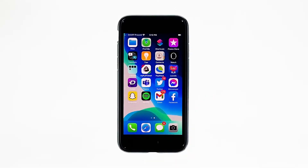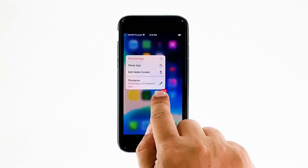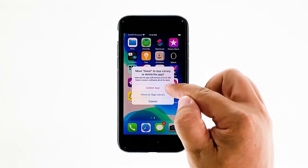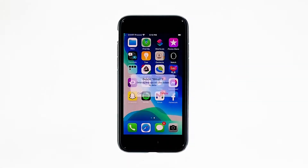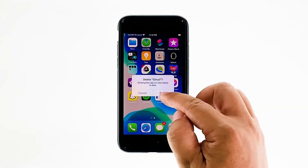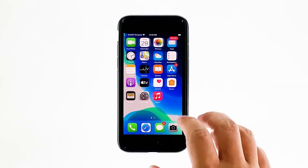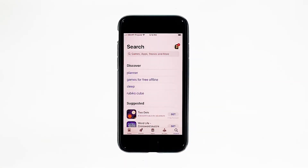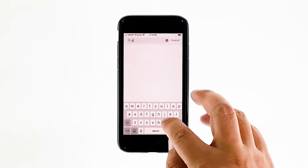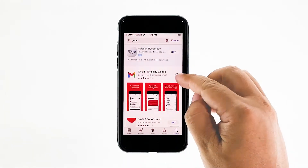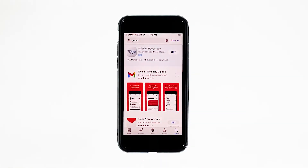Go to the screen where the Gmail icon is located. Tap and hold on its icon until options show. Tap remove app. Touch delete app to uninstall it. Tap delete to confirm the deletion of the app. Go back to the home screen. Launch the App Store. Search for Gmail, and then tap the install icon.